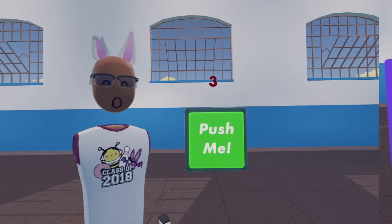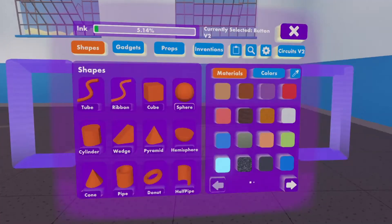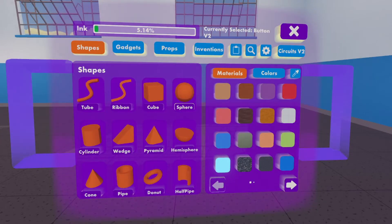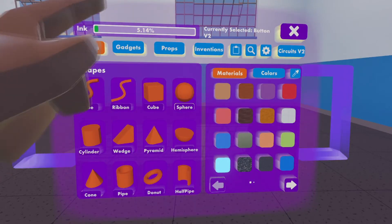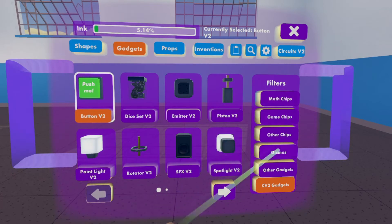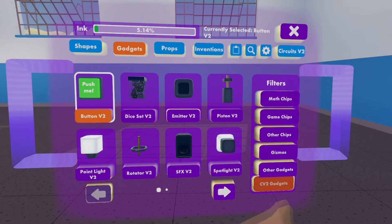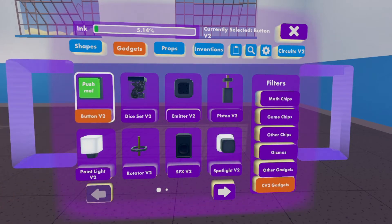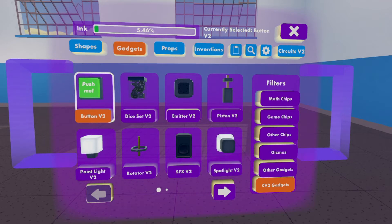So let's get started. First thing you do is go to your palette, go to gadgets, go to CV2 gadgets, get the button V2, and put it next to you. Make sure you're in CV2 gadgets.